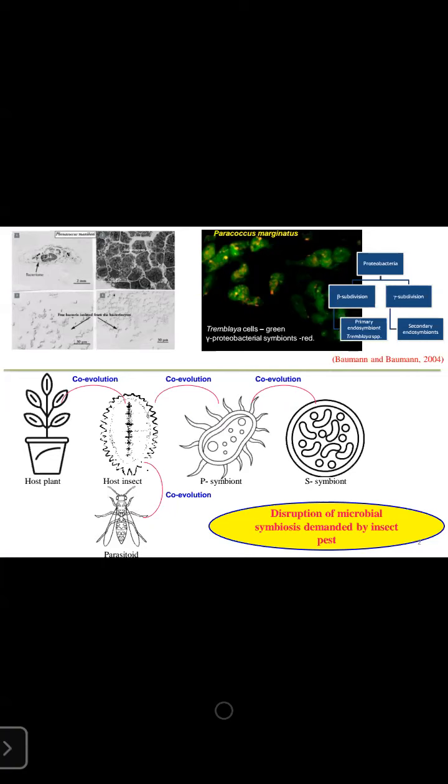Since the papaya mealybug is a highly polyphagous insect capable of infesting a large number of host plants, it keeps increasing its host range. In order to adapt to new host plants, it needs to co-evolve with the defenses offered by those host plants. Hence, both primary and secondary endosymbionts also tend to co-evolve naturally in accordance with that co-evolution.